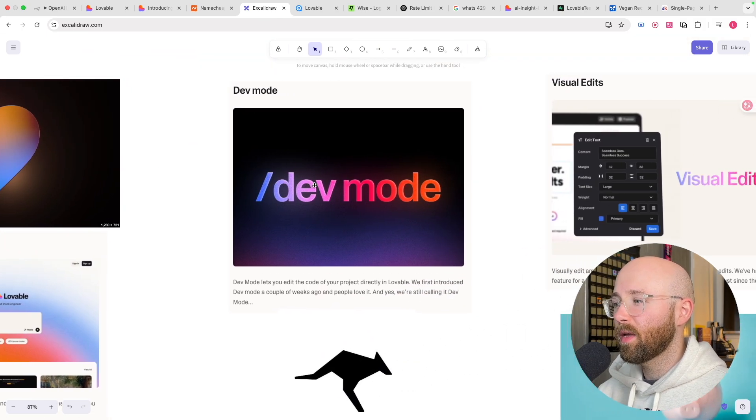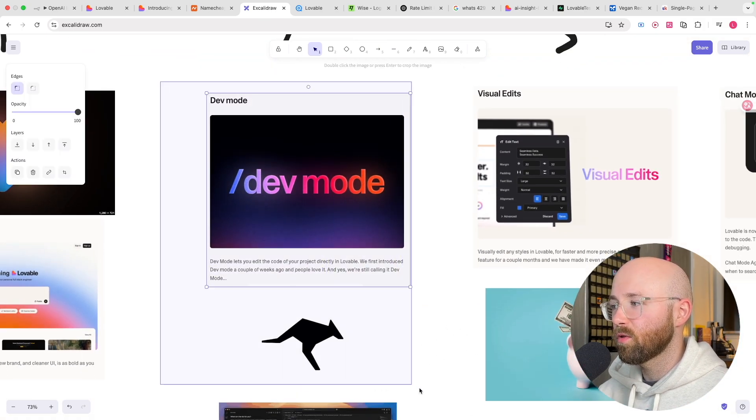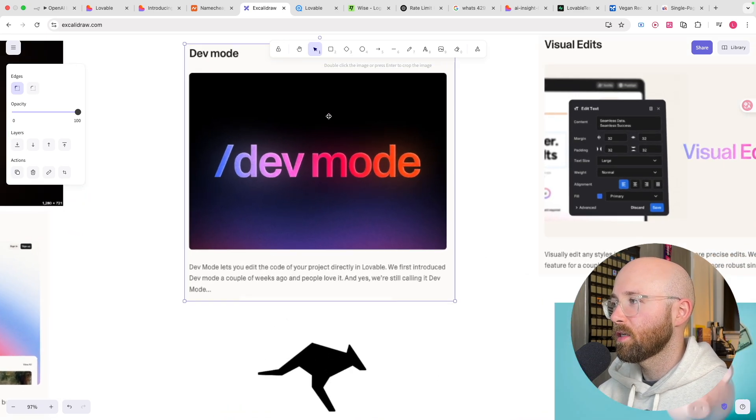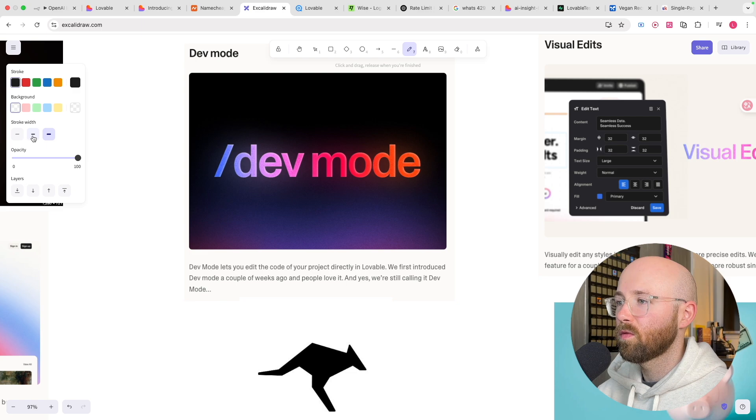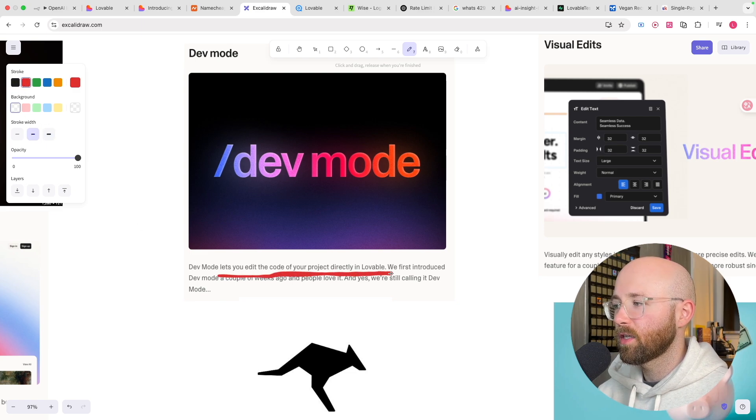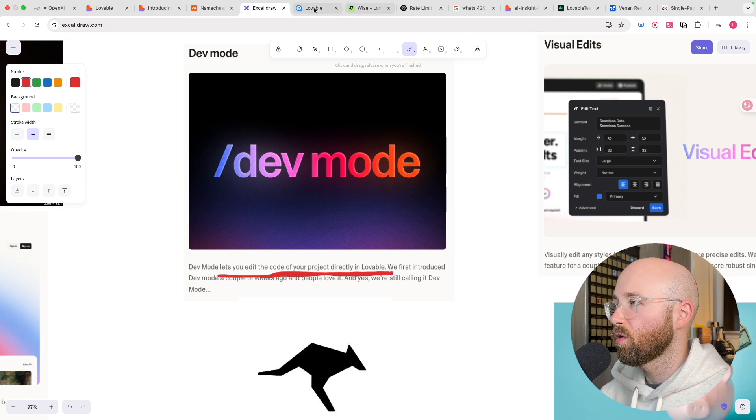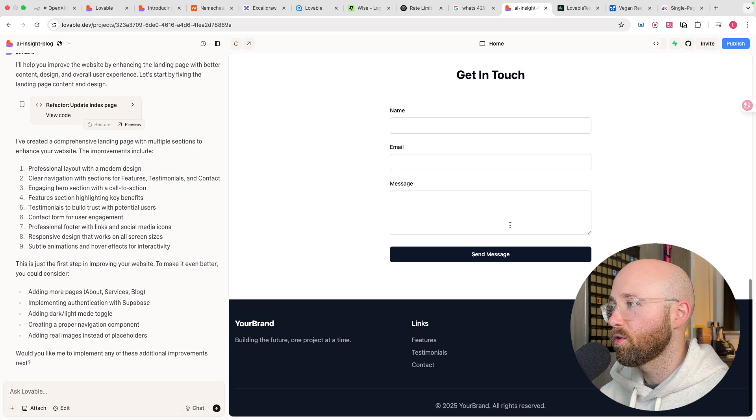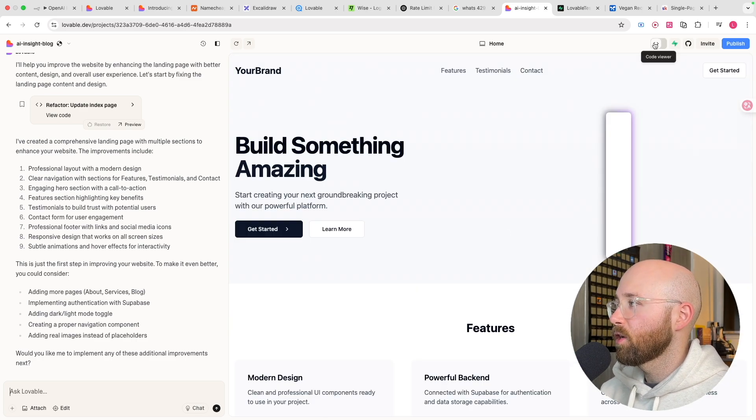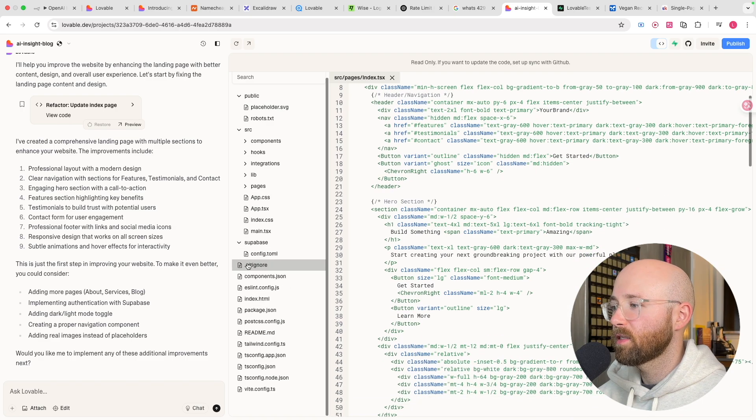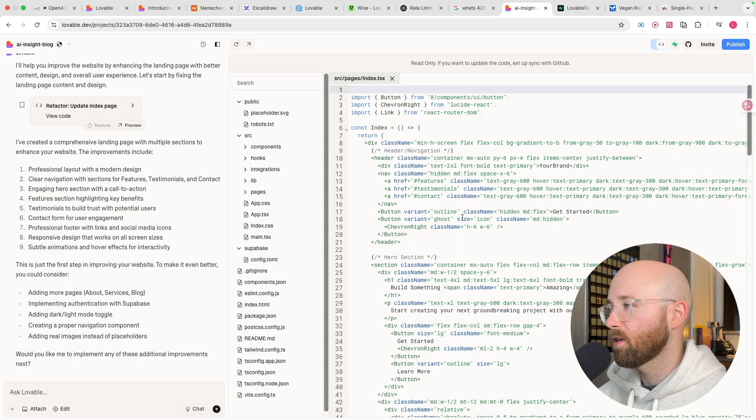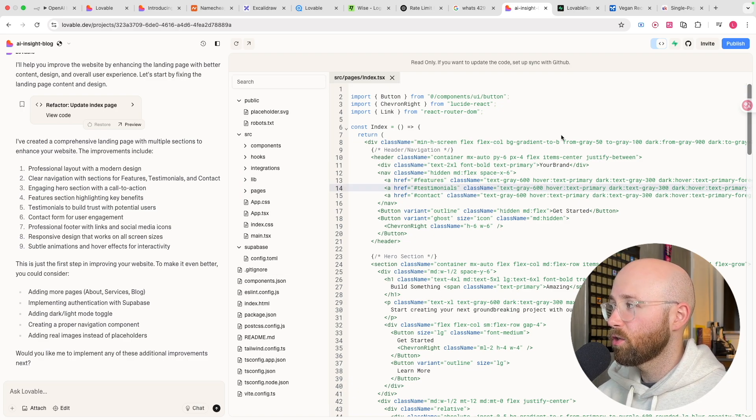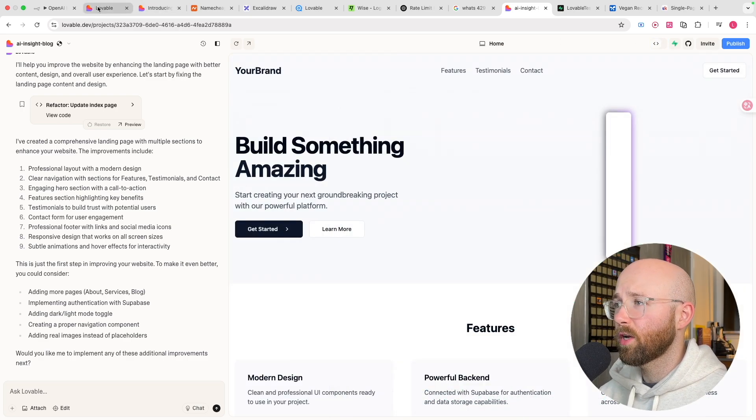The next bit, which is actually kind of interesting, is this dev mode. Essentially, now, dev code, as you can see here. Dev mode, it lets you edit the code of your project directly in Lovable. If we go to, I have an example website that we just made here with the new Lovable 2.0. You can now toggle this here and you can actually see the code. So you can interact with the code base.